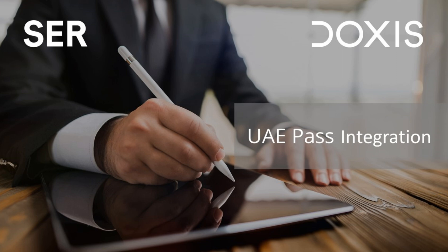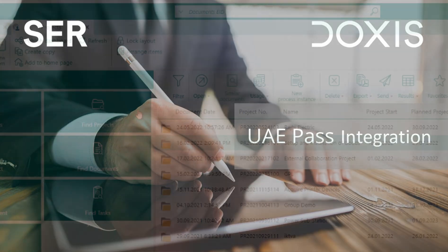In this short video, we will show how to digitally sign a document directly from DOCSIS using UAE Pass.